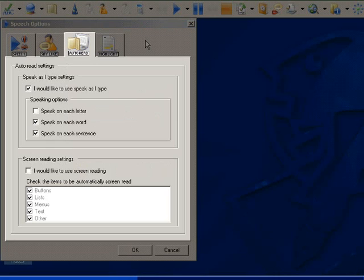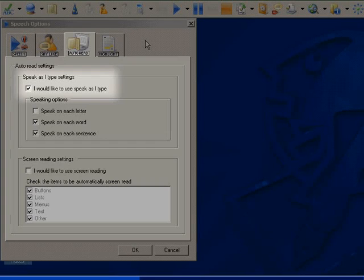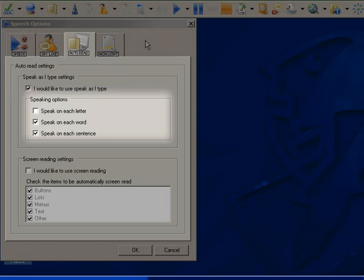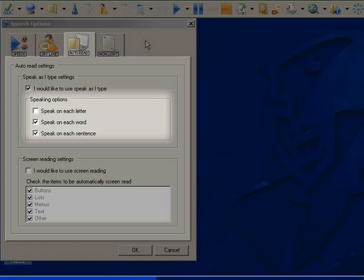In the Autoread tab, you can turn on and off the Speak As I Type function and adjust it to speak on each letter, word, or sentence. I am going to have it speak on each word only.